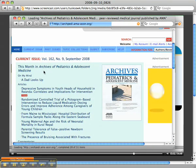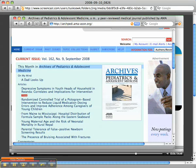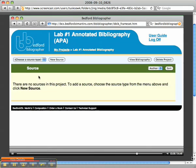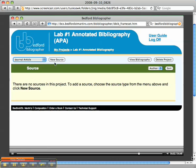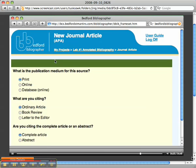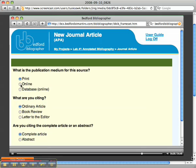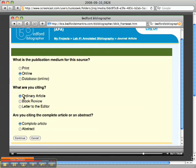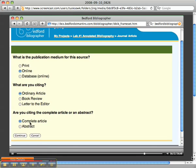I know this is Archives of Pediatric and Adolescent Medicine, a particular journal, so I'm just going to copy that. I'm going to go to Bedford and tell it the source type is a journal article. I'll click on New Source. It is actually an online journal article.